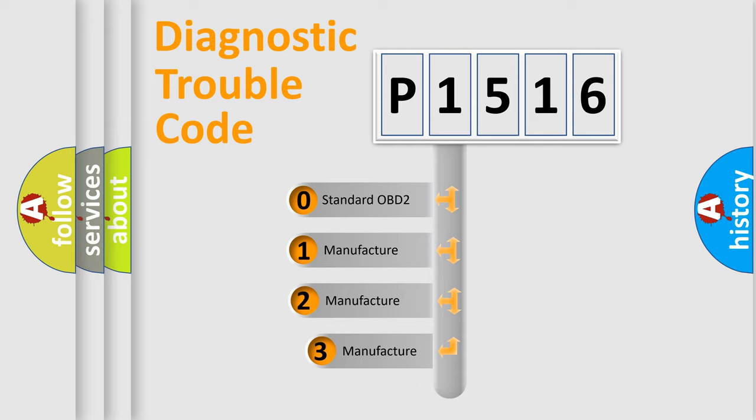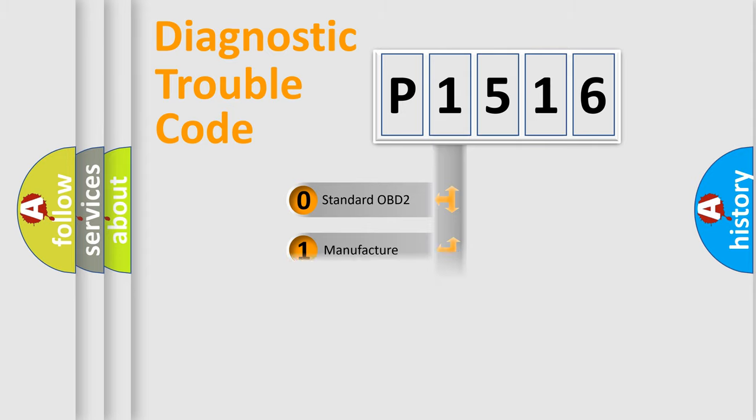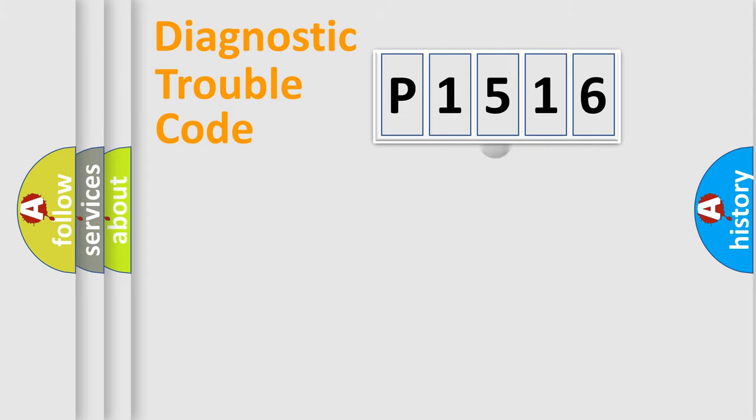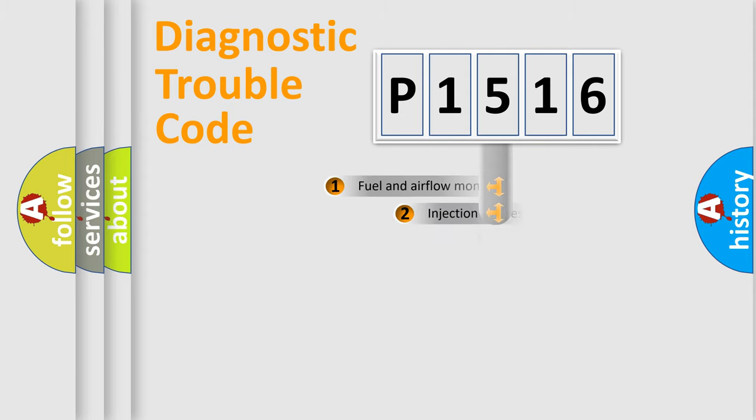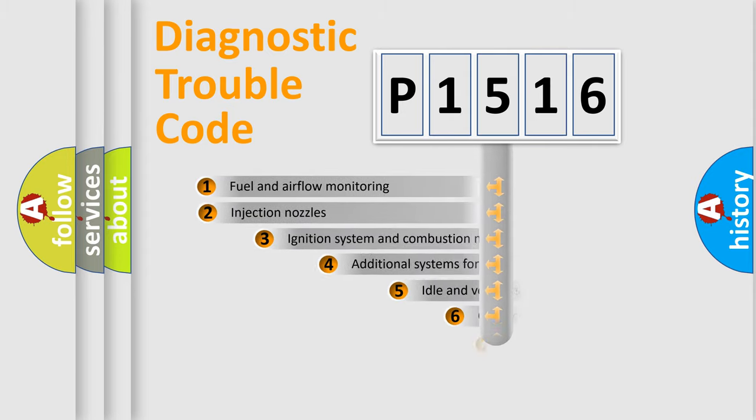If the second character is expressed as zero, it is a standardized error. In the case of numbers 1, 2, or 3, it is a manufacturer-specific expression of the car-specific error.